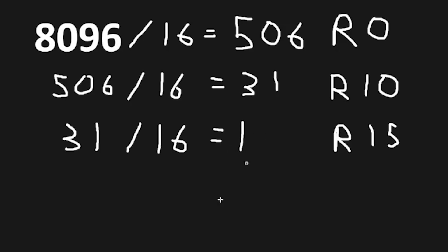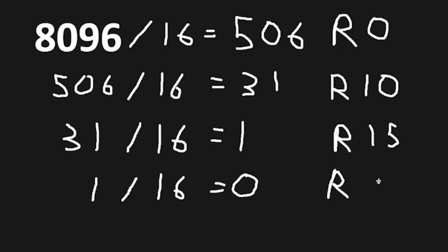Then we have 1 for our quotient, 1 divided by 16, equals 0. Since our quotient is 0, that's where we're going to stop. And we have a remainder of 1.